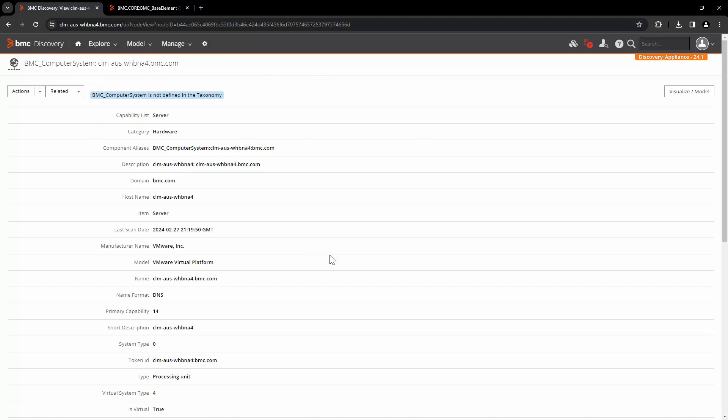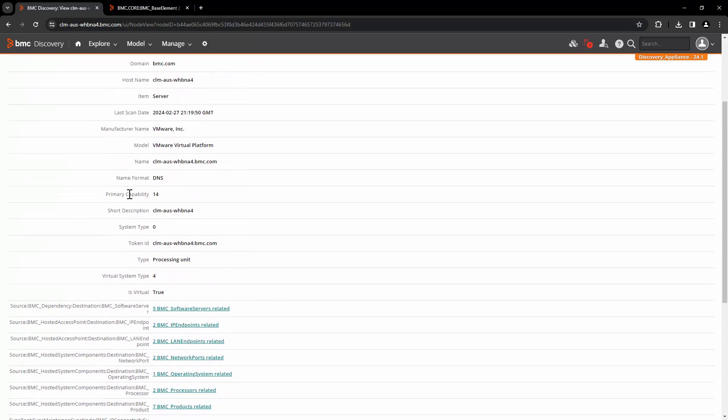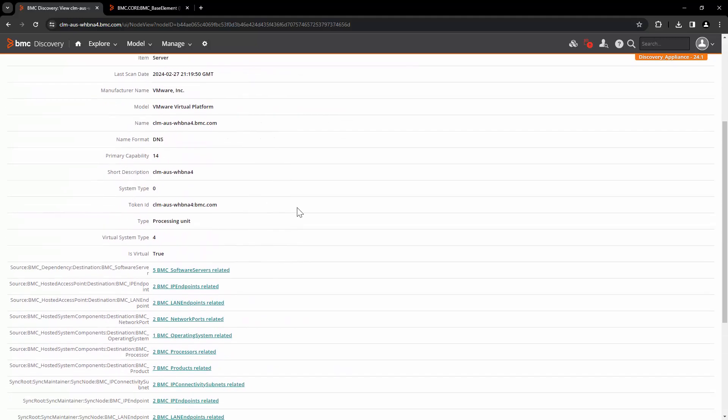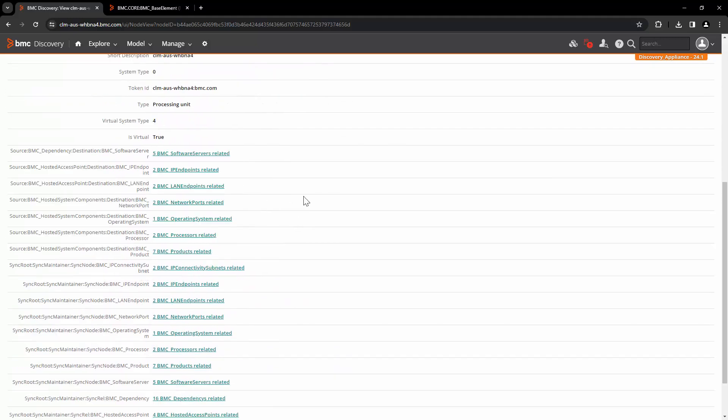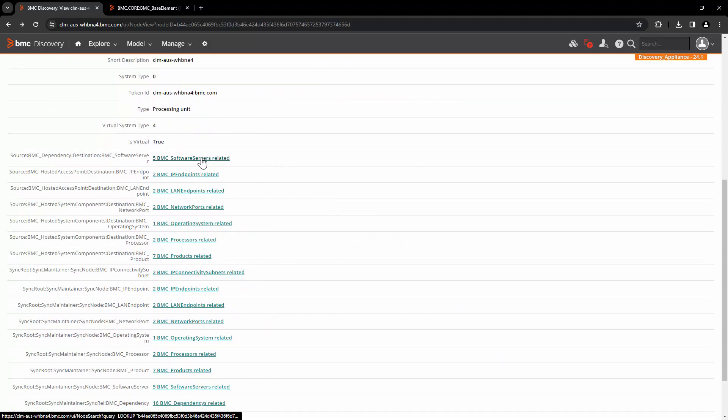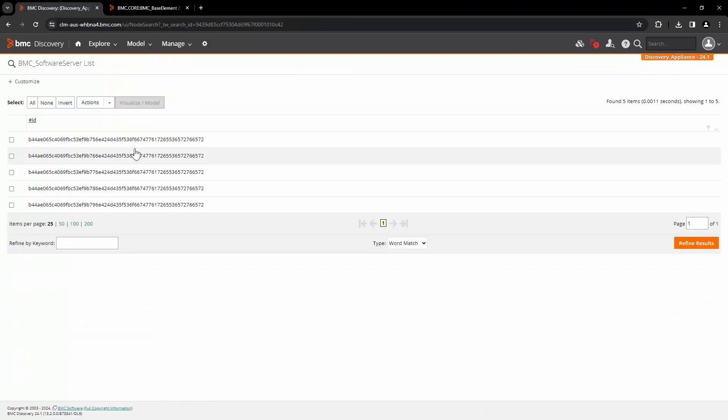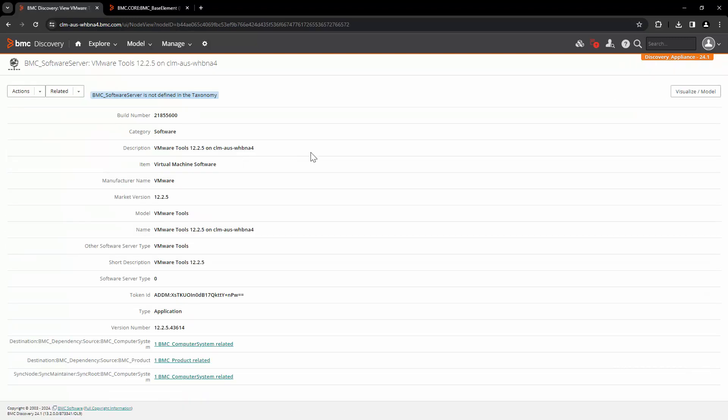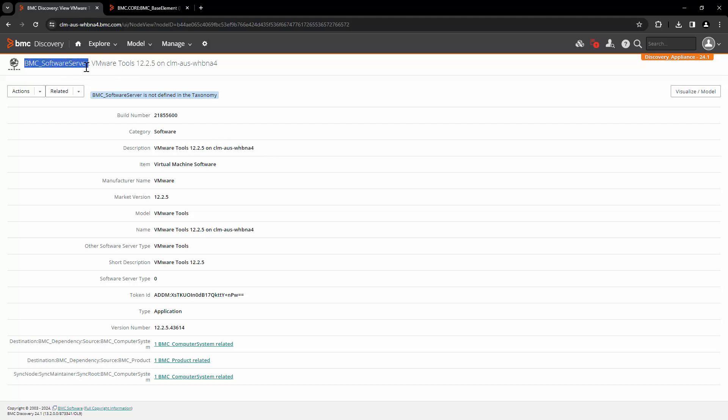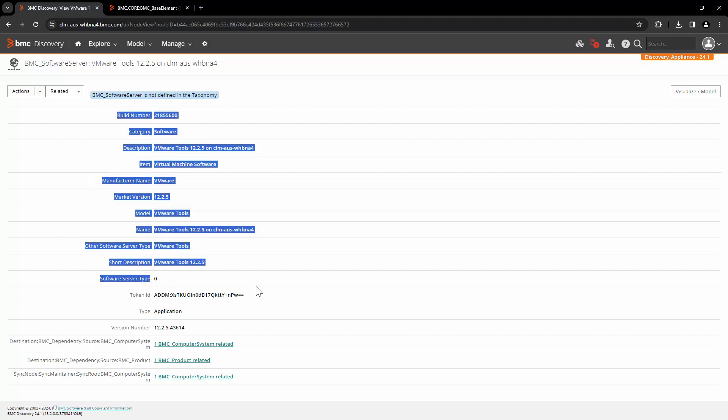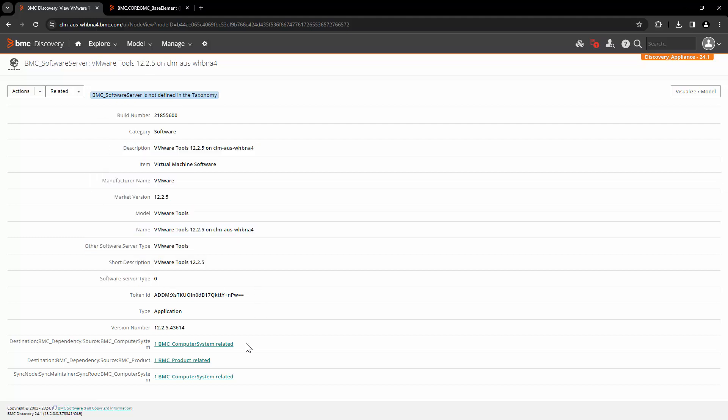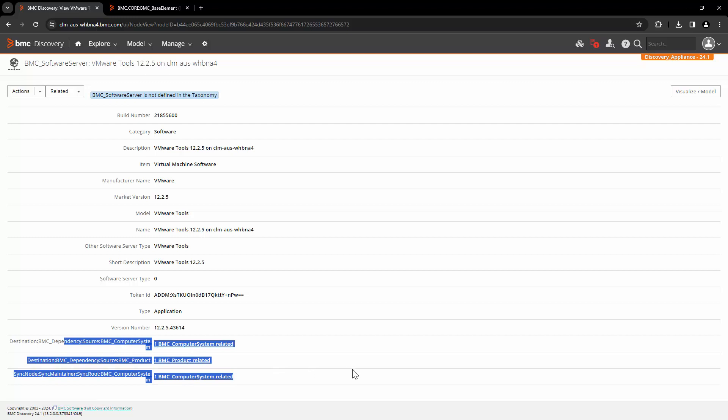This page will show you more details about the record, such as name of the class, all the other attributes which are sent to CMDB. Here you can also see the relationship with related CI. For example, click on fi PMC software service related, select the record. Here you can see the software instance, which is sent from discovery to CMDB into BMC underscore software server class. All the attributes, its value, and the relationships.